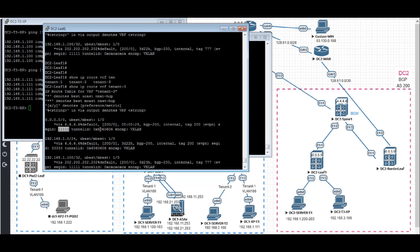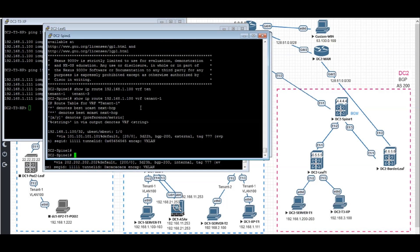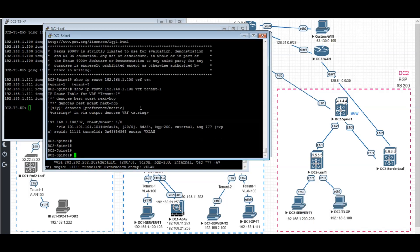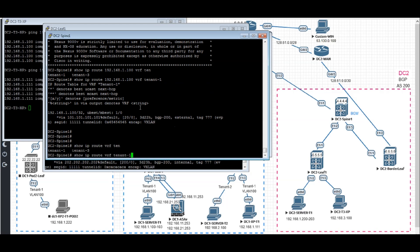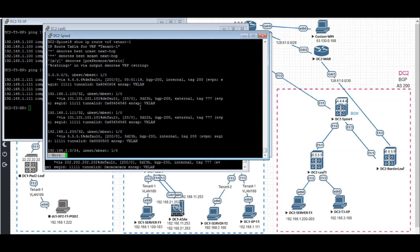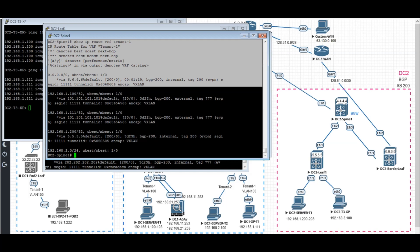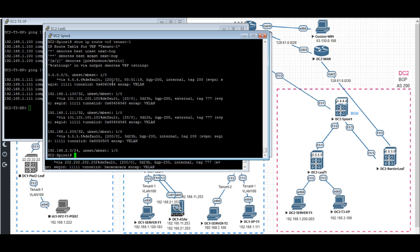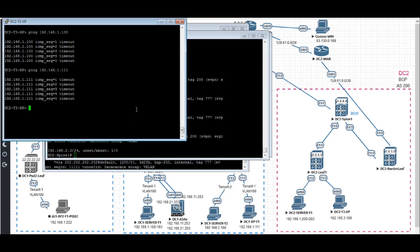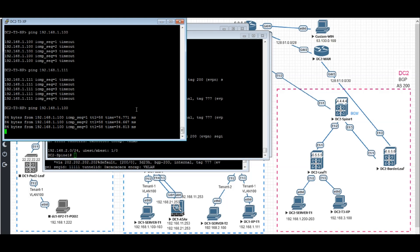Even now if we go to DC2 spine 1, we're going to show IP routes VRF 10.1. I can see the default route also exists in my routing table. Now let's ping the host again. The ping is working.